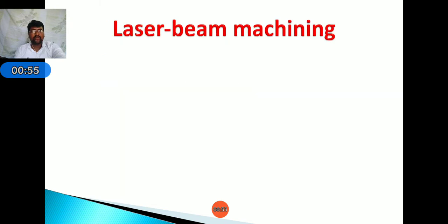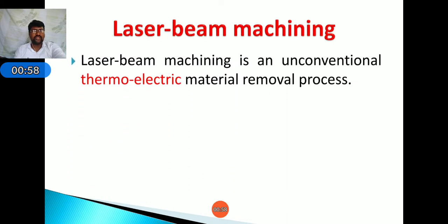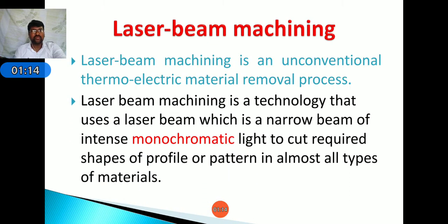Laser beam machining is an unconventional thermoelectric material removal process. It is an unconventional machining process in which the tool and workpiece do not touch each other. LBM uses a laser beam — a narrow beam of intense monochromatic light — to cut required shapes or profiles in almost all types of materials.